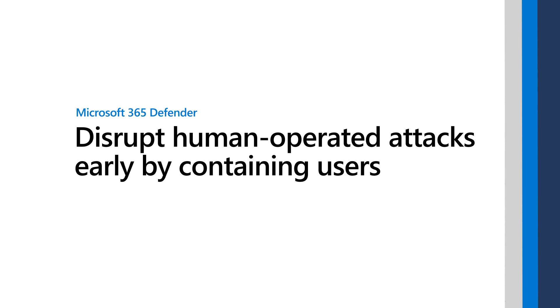Microsoft 365 Defender is excited to introduce the next evolution of automatic attack disruption capabilities that can block and evict attackers much sooner in the attack chain than before, stopping the progression of ransomware attacks. In this video, I'll demonstrate the attacker's experience followed by your own.